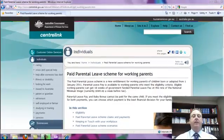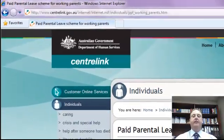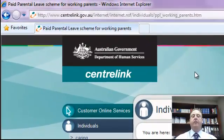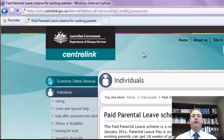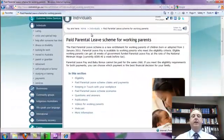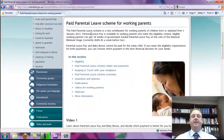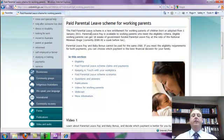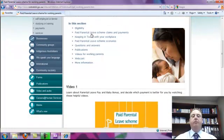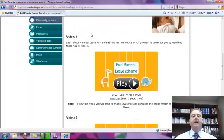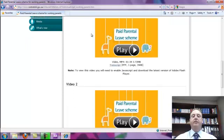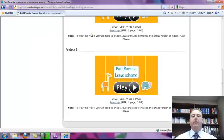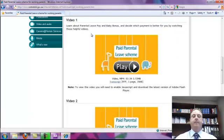On the page right now we have the resource to Centrelink's page relating to the paid maternity leave. There's a wealth of information here on this page and a really good question and answers section. There's also eligibility calculators built into their web page where you can go through putting your individual circumstances and it will help you make a decision as to whether you should claim the paid maternity leave or the baby bonus.